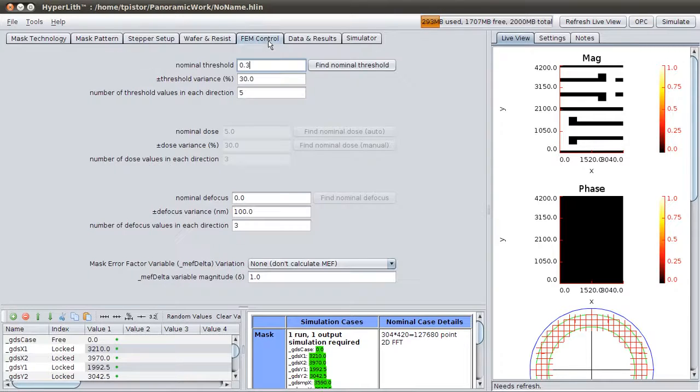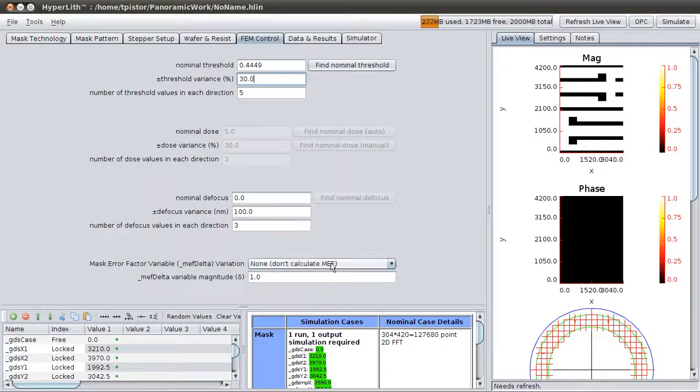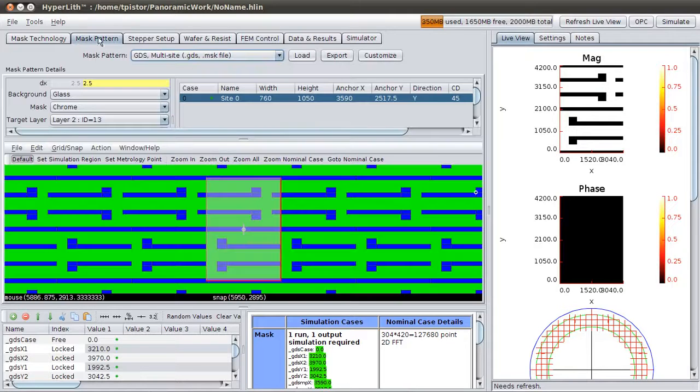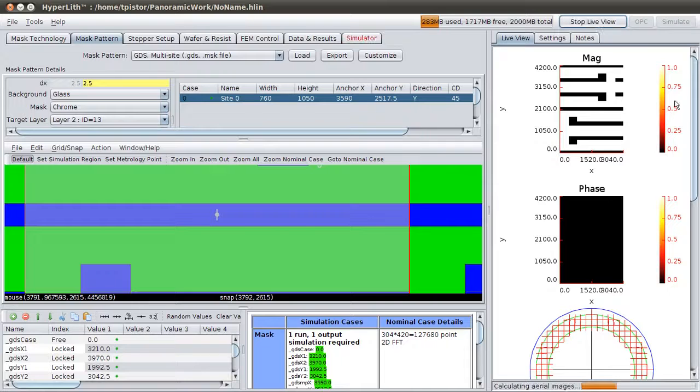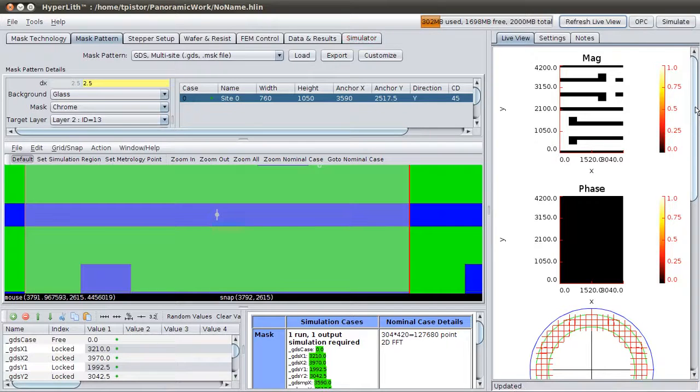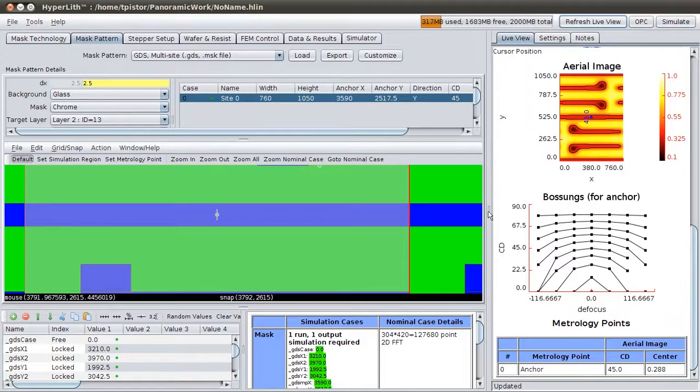And then we'll do a Threshold to Size, which will work off of this metrology point. That's the anchor. And there's our image.